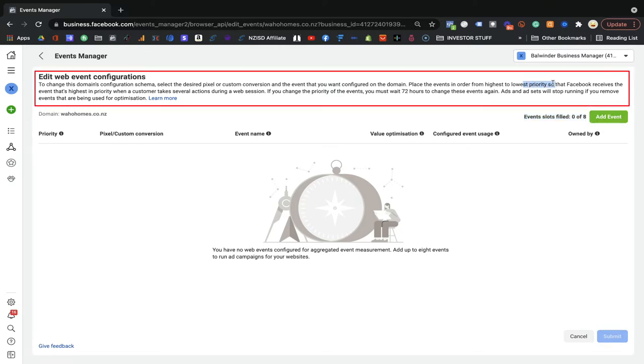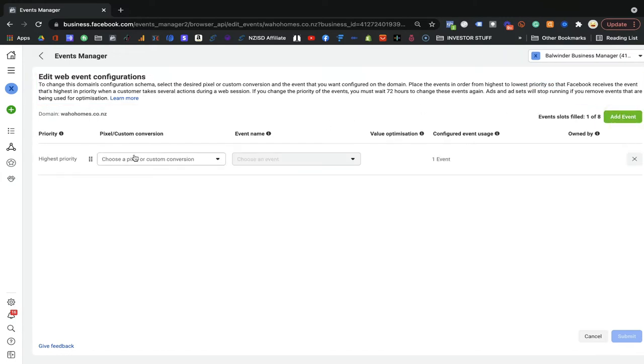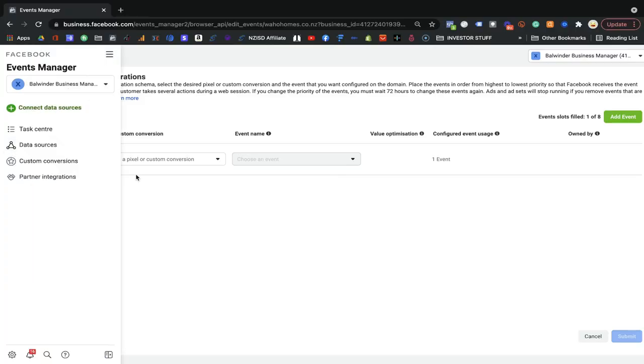You'll see events loaded here — you have a maximum of eight you can install. Facebook asks you which one is your highest priority. If you have an e-commerce business or if you're selling anything online, of course your highest priority would be the purchase event. We set up these events and had categories like leads, contacts, purchase, initiate checkout, and more. We selected leads and contact since wahohomes.co.nz does not sell anything online, so there is no purchase event. If you are selling online, purchase would be your highest priority.